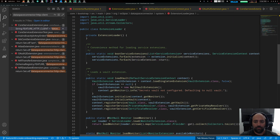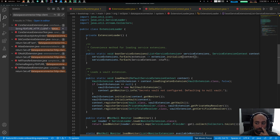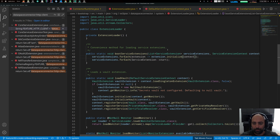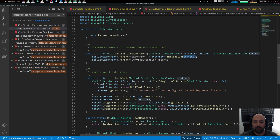The ExtensionsLoader contains, among other things, the bootServiceExtension method. What it does is call the initialize and start method of every extension. The DefaultServiceExtensionContext is basically the dependency injection context. Every extension should do its initialization — getting settings, instantiating other classes — in the initialize method. Service registration must also be done in initialize, against the service extension context.